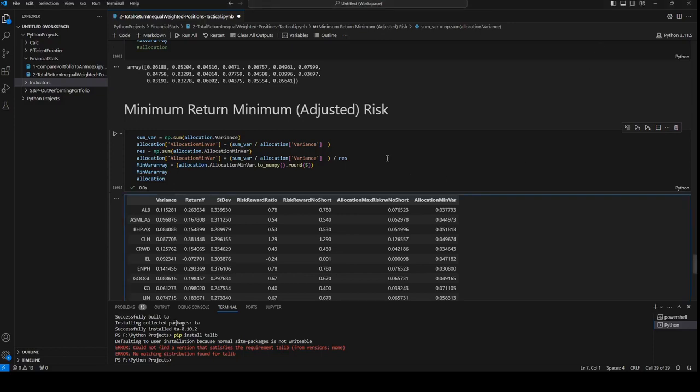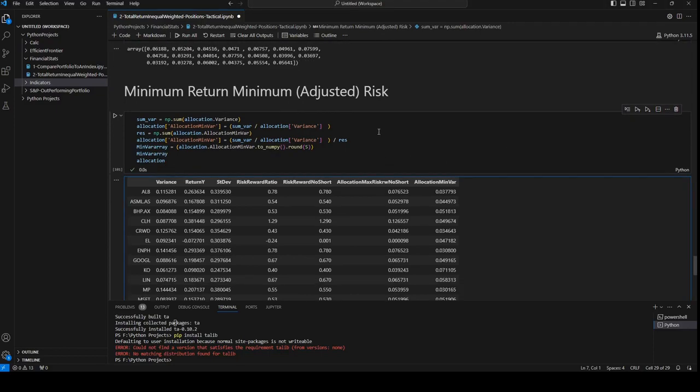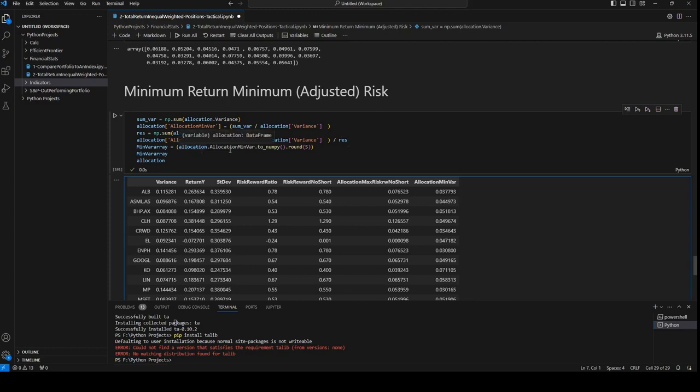In this video we will try to get the minimum risk and calculate our positions automatically. The position sizes will be based on the variance - where the variance is low, the position must be high. So the stocks with the lowest variance will have the highest positions here.